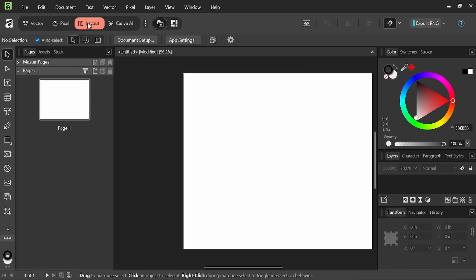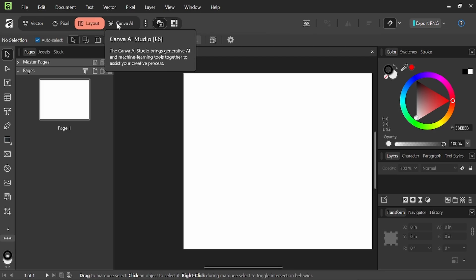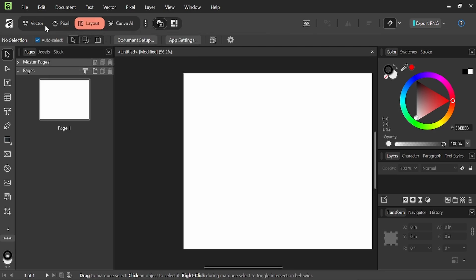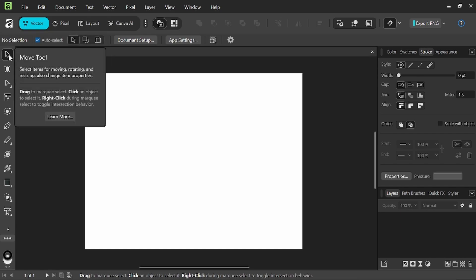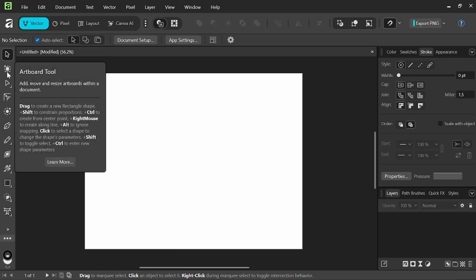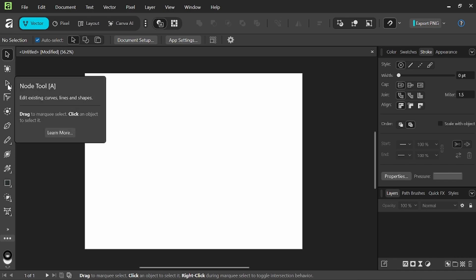And you also have the option for Canva AI if you do have a pro subscription with Canva and you are interested in using their AI features. But back over here in vector, we're going to go ahead and just look at some of the tools. We've got our move tool, the artboard tool, we can add move or resize the artboards.